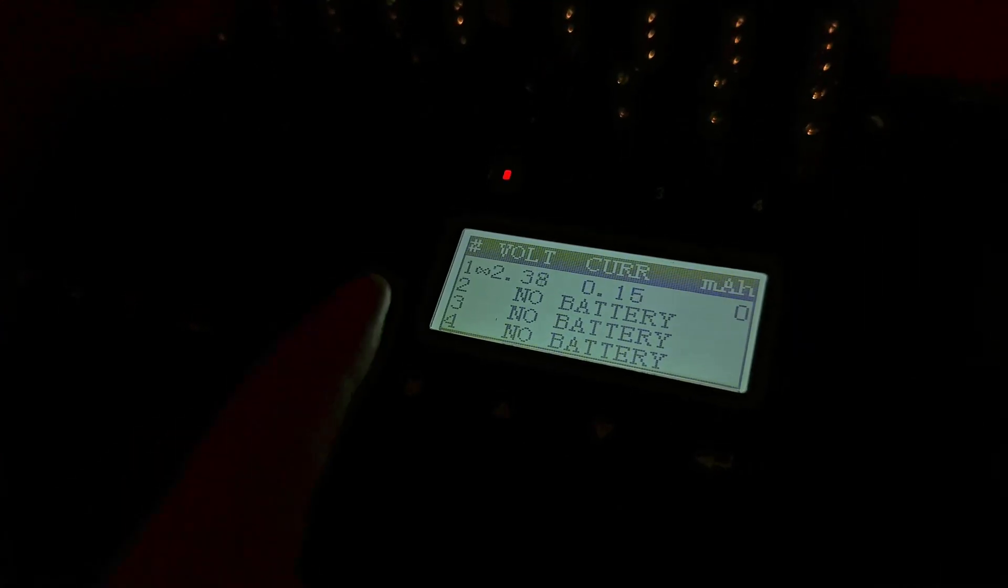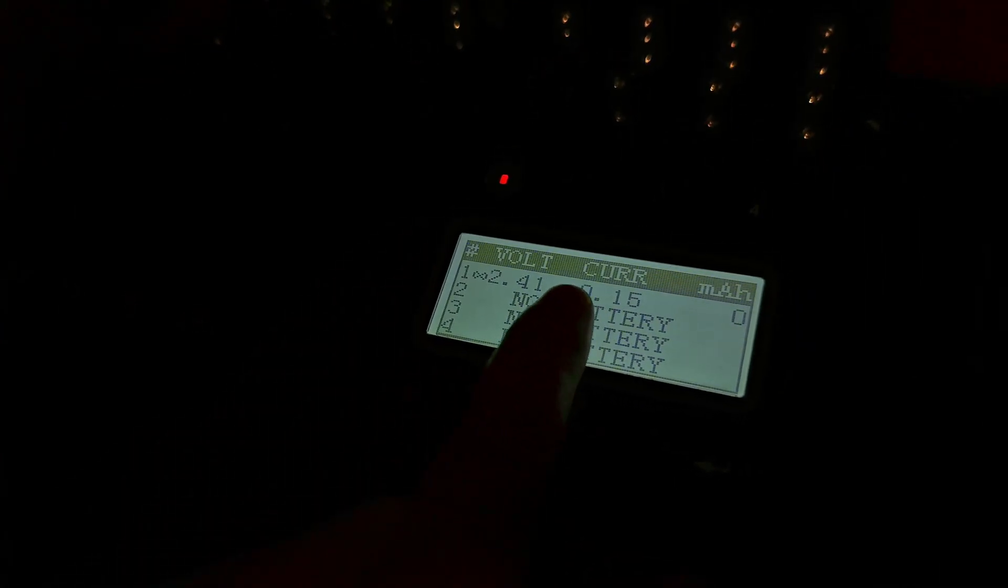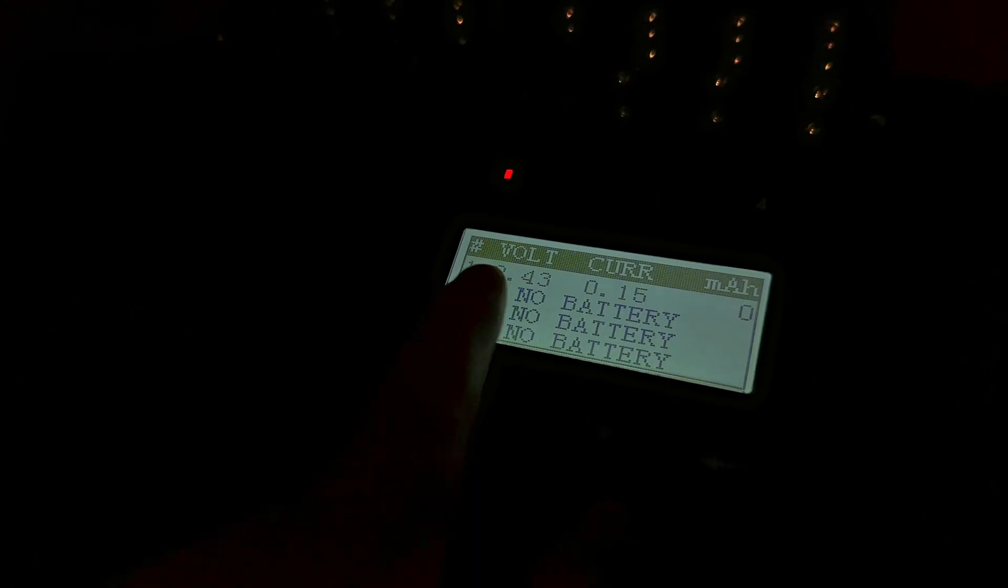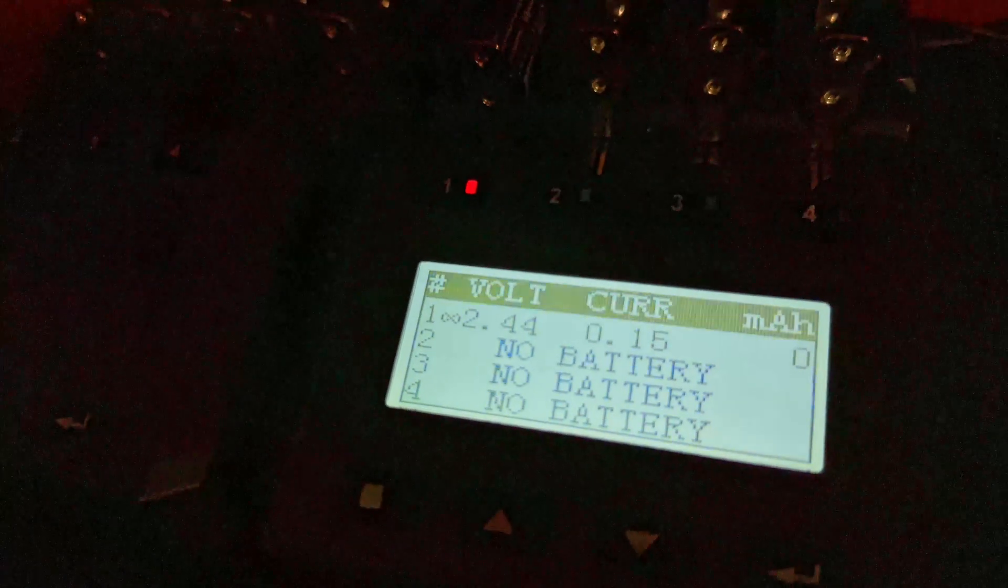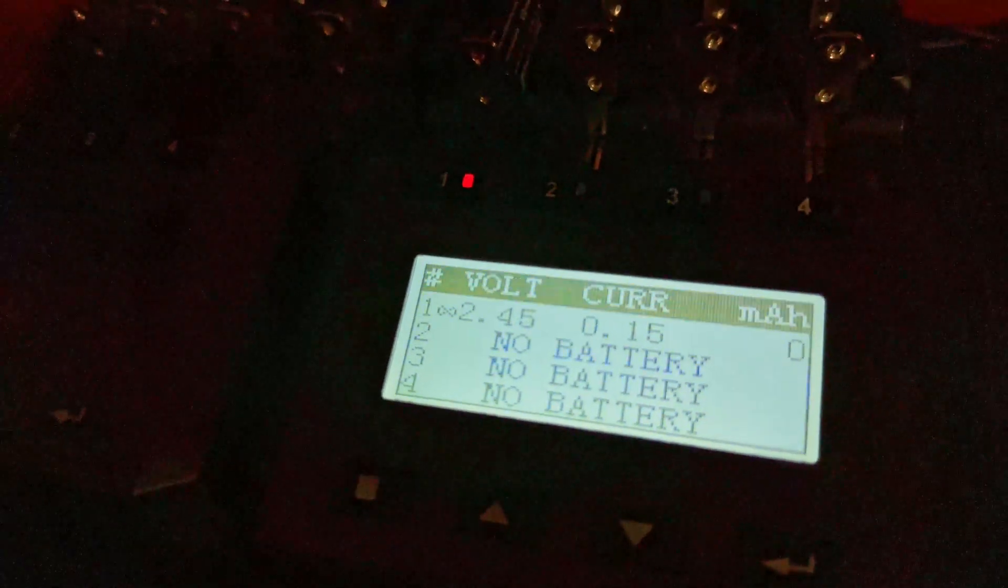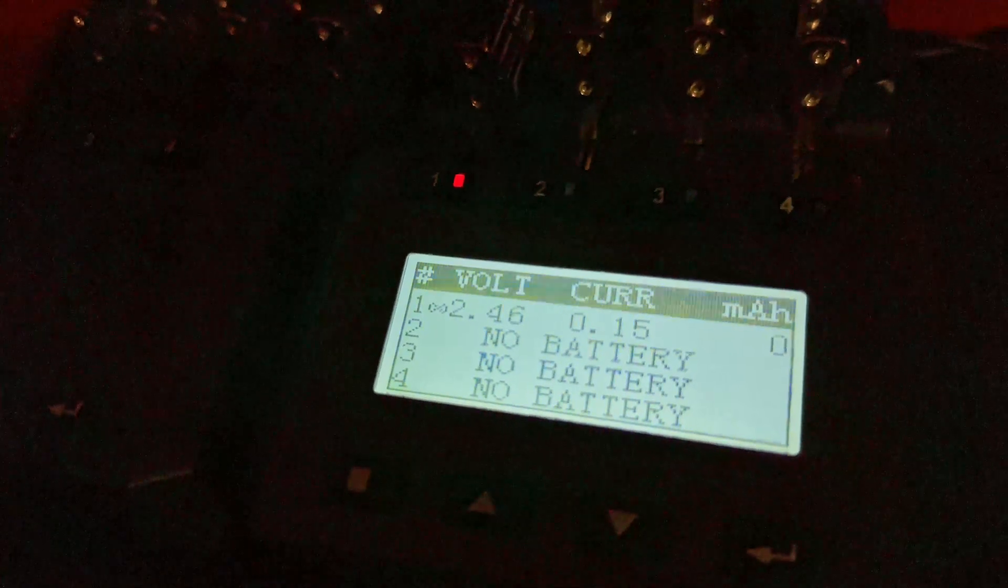And there you go. There you go. See, now it picked it up. It says, oh yeah, this must be lithium-ion. And the voltage has already risen to 2.5 volts about, and it's going higher.